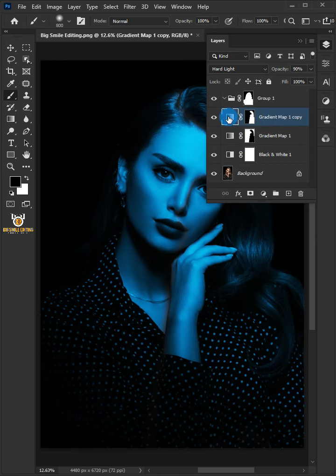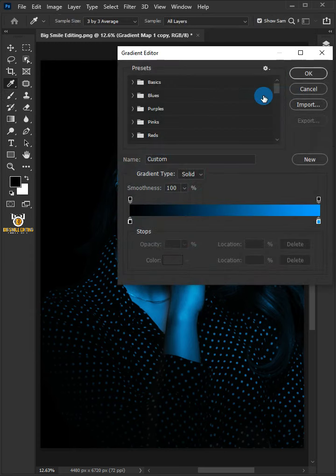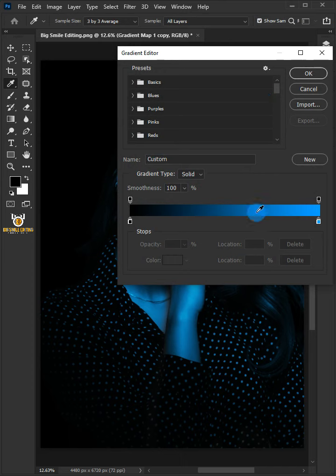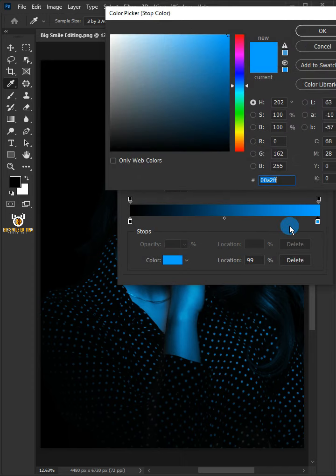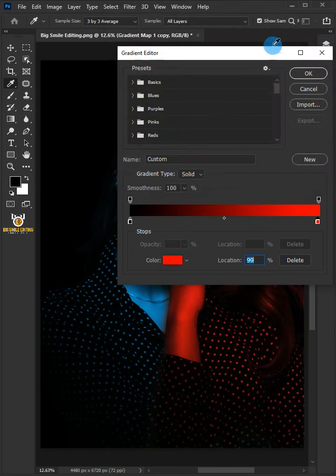Double click the gradient map thumbnail. Double click the light blue color stop slider. In the color picker, choose red color and click OK.